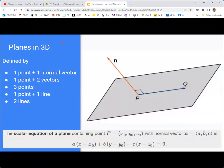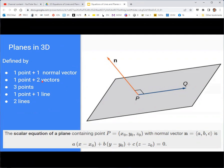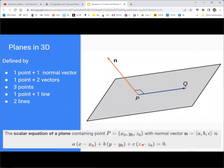There are a bunch of ways we can define a plane in three dimensions. There are five listed here: we could have a point and a normal vector, a point and two vectors, three points, one point and a line, and two lines. In any case, we're going to end up with a scalar equation of a plane, where x, y, and z are normal rectangular coordinate variables.